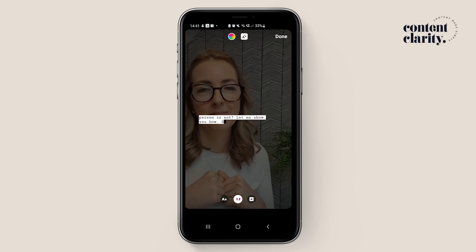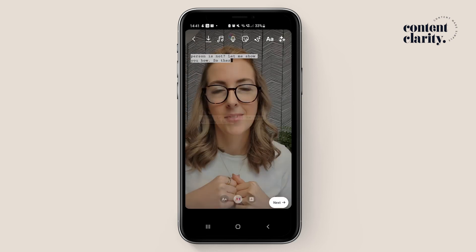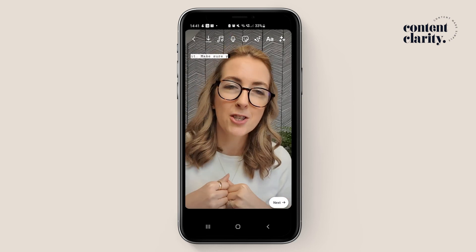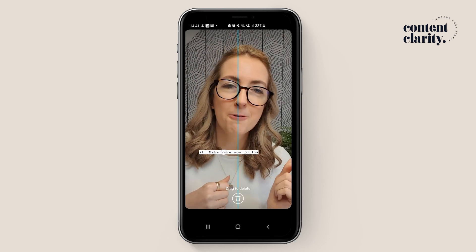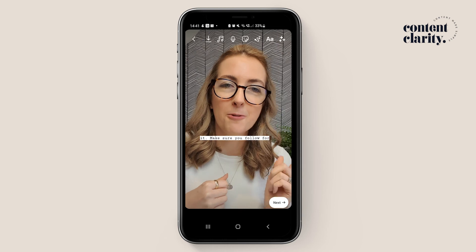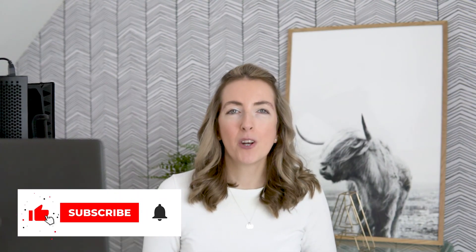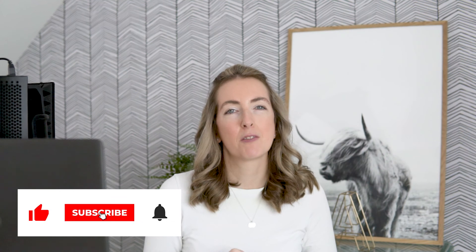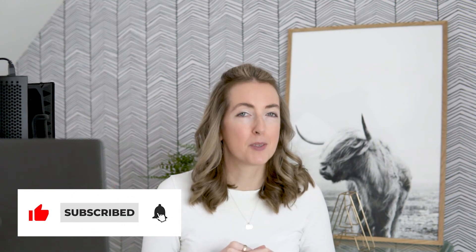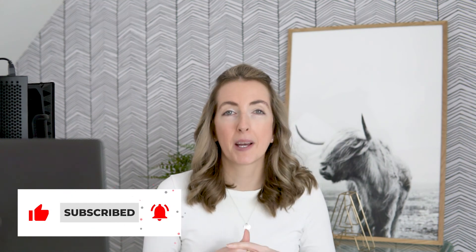You can of course go in and edit it if you're not happy with the words that are appearing, and just place it where you want it — and there you go. Give it a go and see how you get on, and make sure you give this video a thumbs up and subscribe because I'll be back again soon with some more Instagram tips videos. Thanks for watching. Bye!